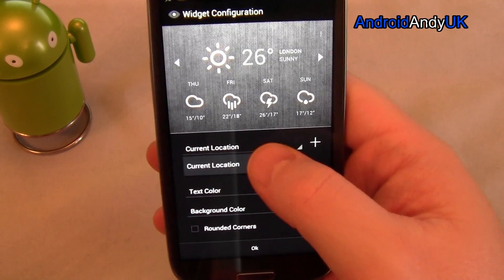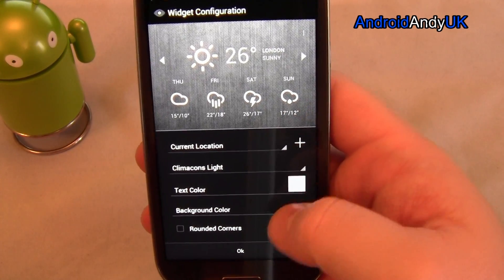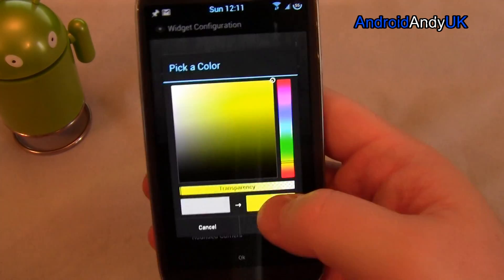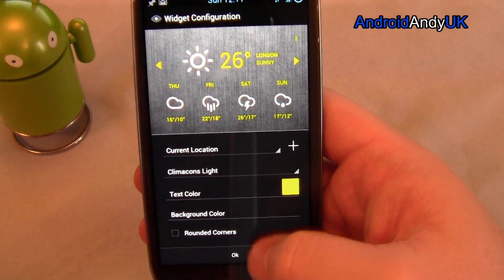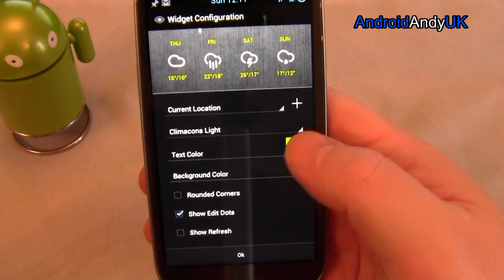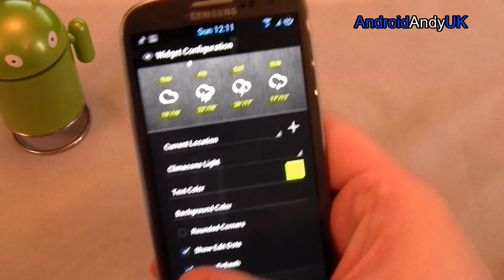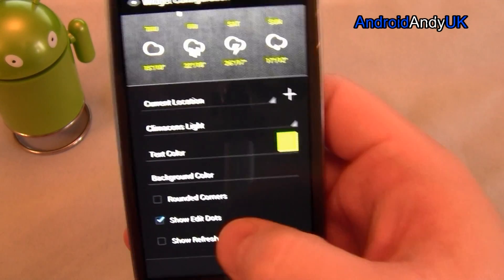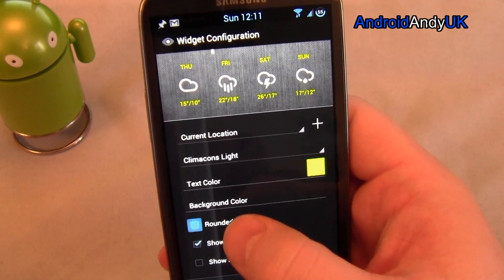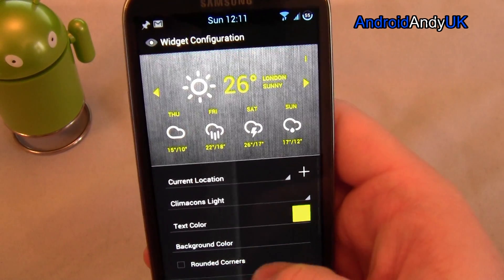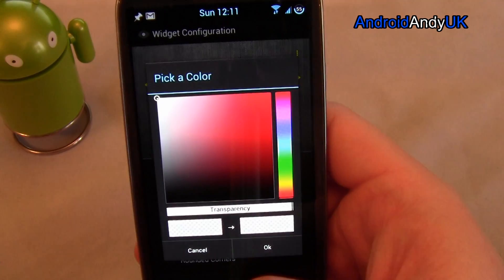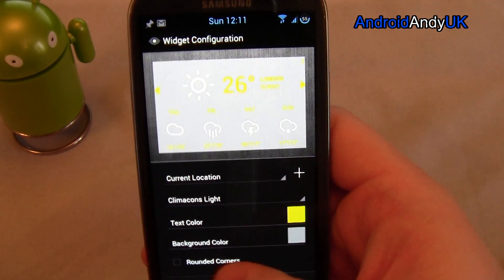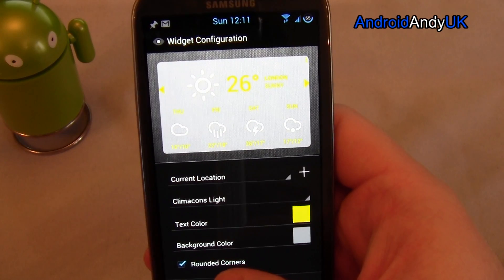So I can change the location — I just want the current location. I can change the text colour, so let's say I want some yellow text. There we go. I can have the refresh button show or not — I don't really want it. I've got the edit dot so I can come in and out. I'm going to have rounded corners because I may have a background. I've got the transparency set to next to nothing, but I can have the background, and then you can see the rounded corners look.